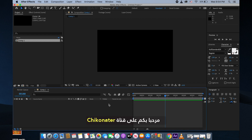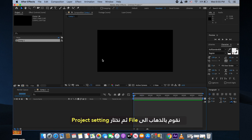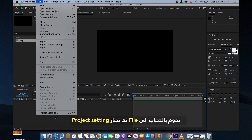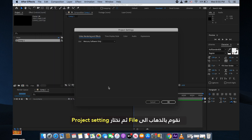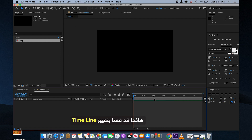Hello everybody and welcome to our channel. We have a minor problem in After Effects — the timeline is not working with timecode, it's working with frames. To change this, you need to go to File, then Project Settings, choose Time Display Style, and select Timecode. Click OK.